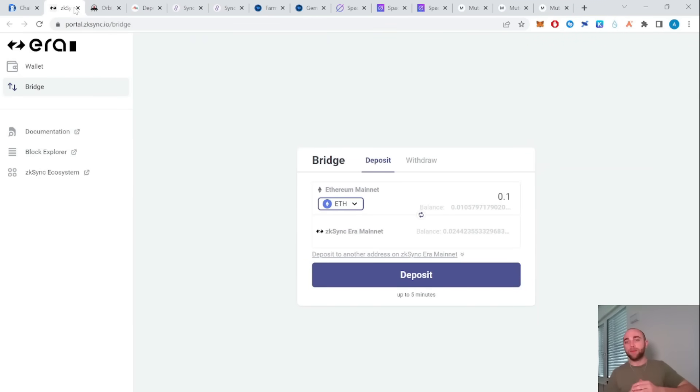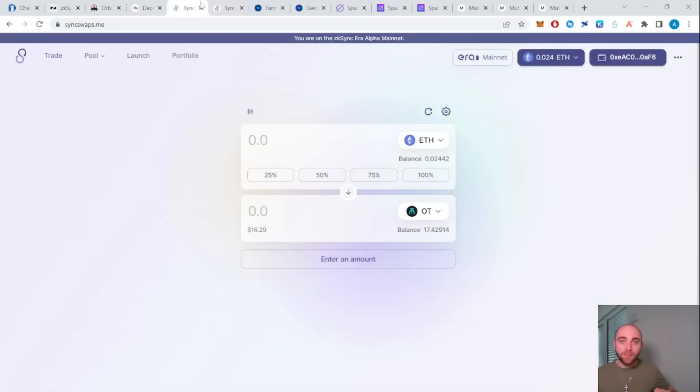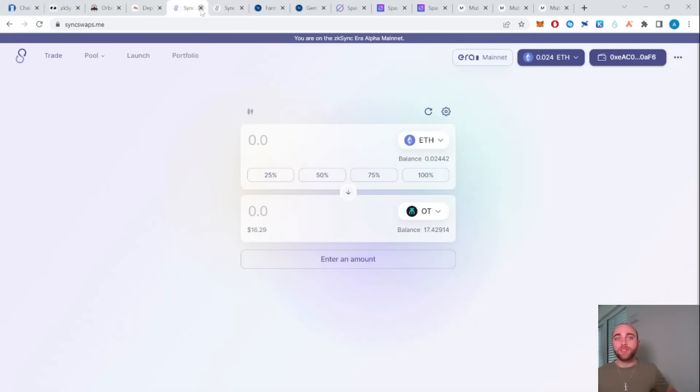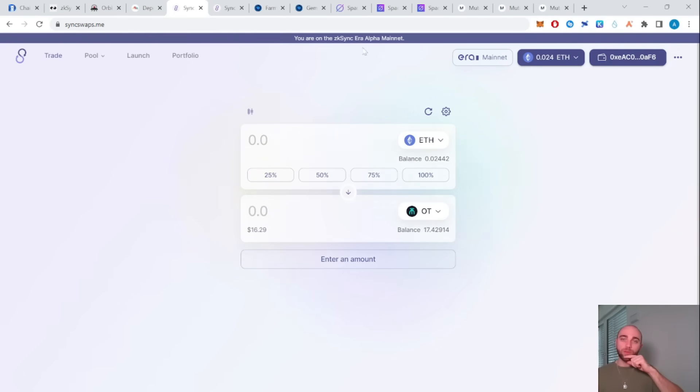Next we need to bridge some money from the Ethereum Mainnet to the zkSync Blockchain. Next we're going to interact with some protocols. First we need to interact with zkSync Swap. This is right now the protocol on zkSync with highest total value locked. So it's probably a good idea to do some interaction with this protocol.